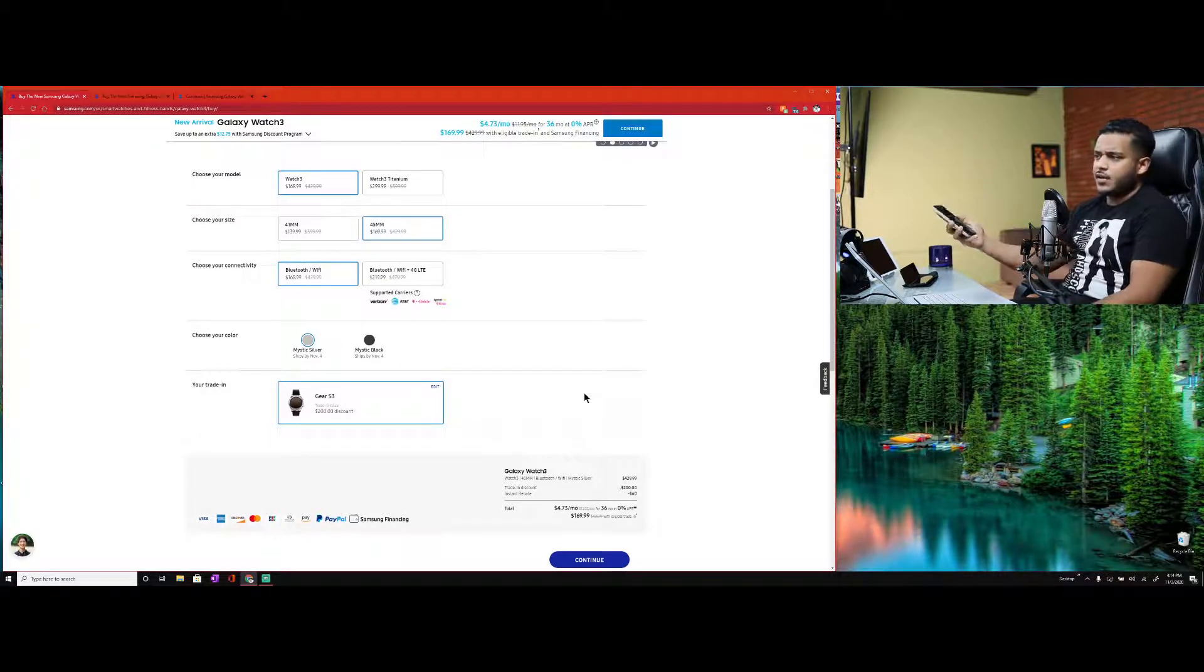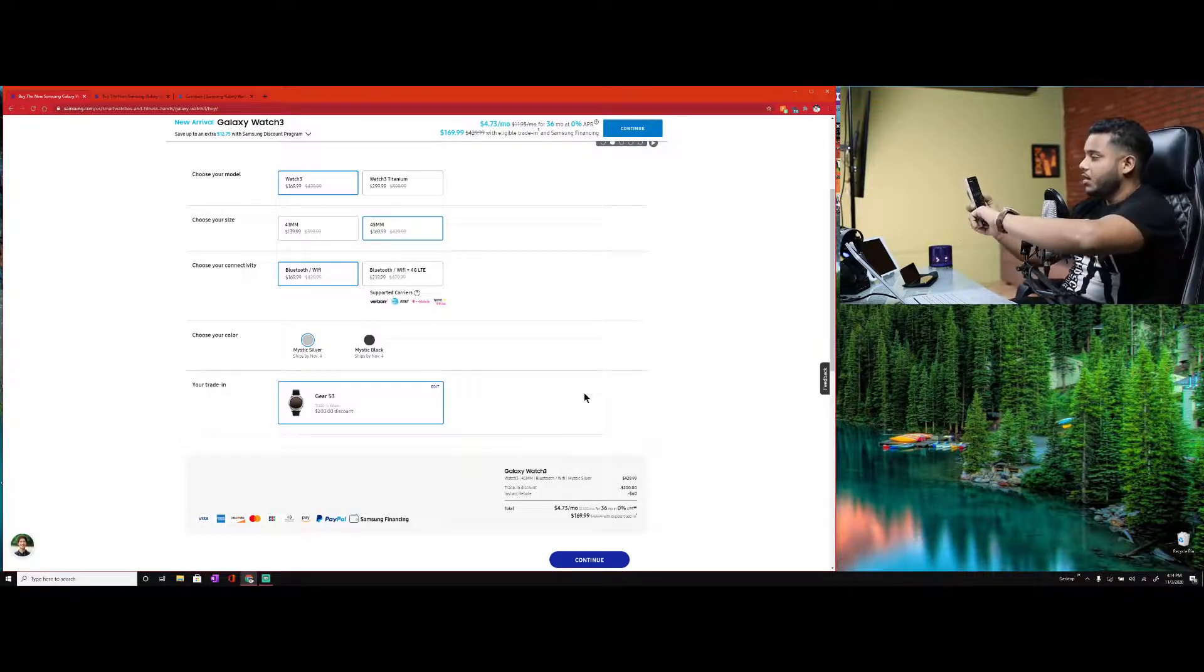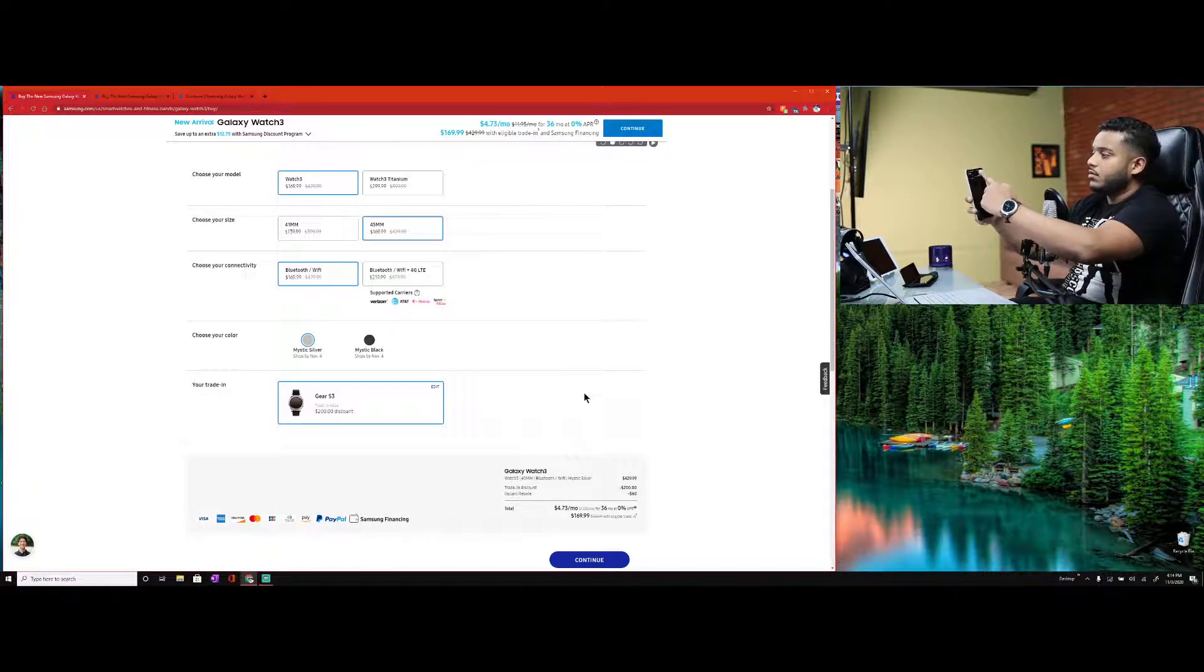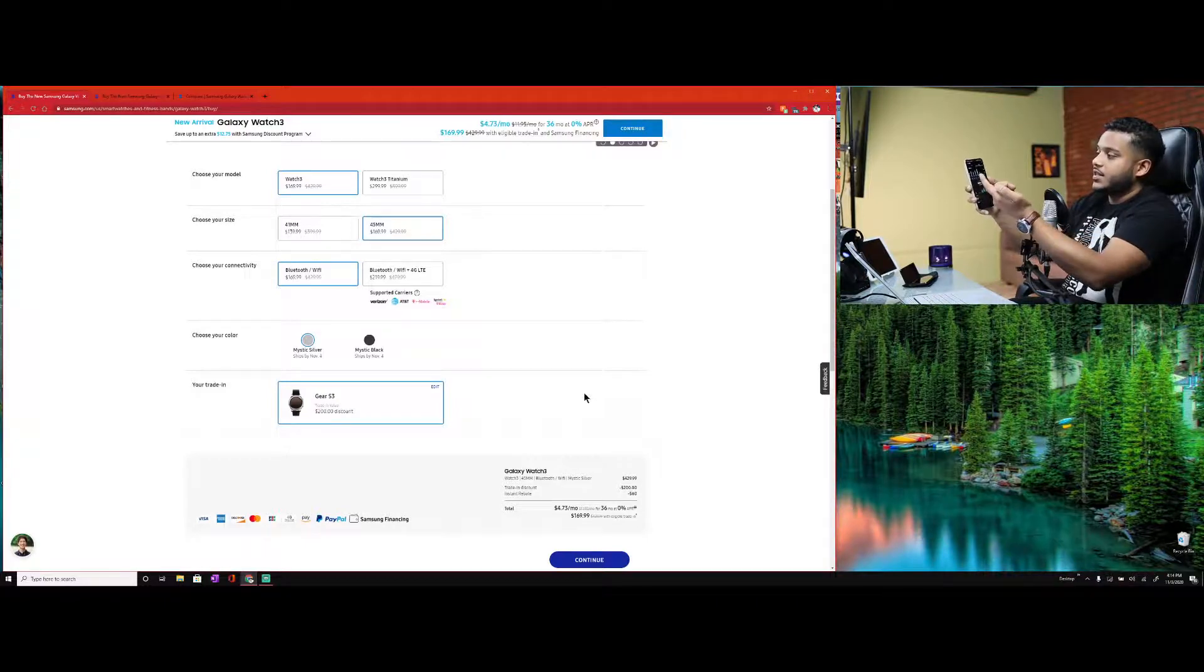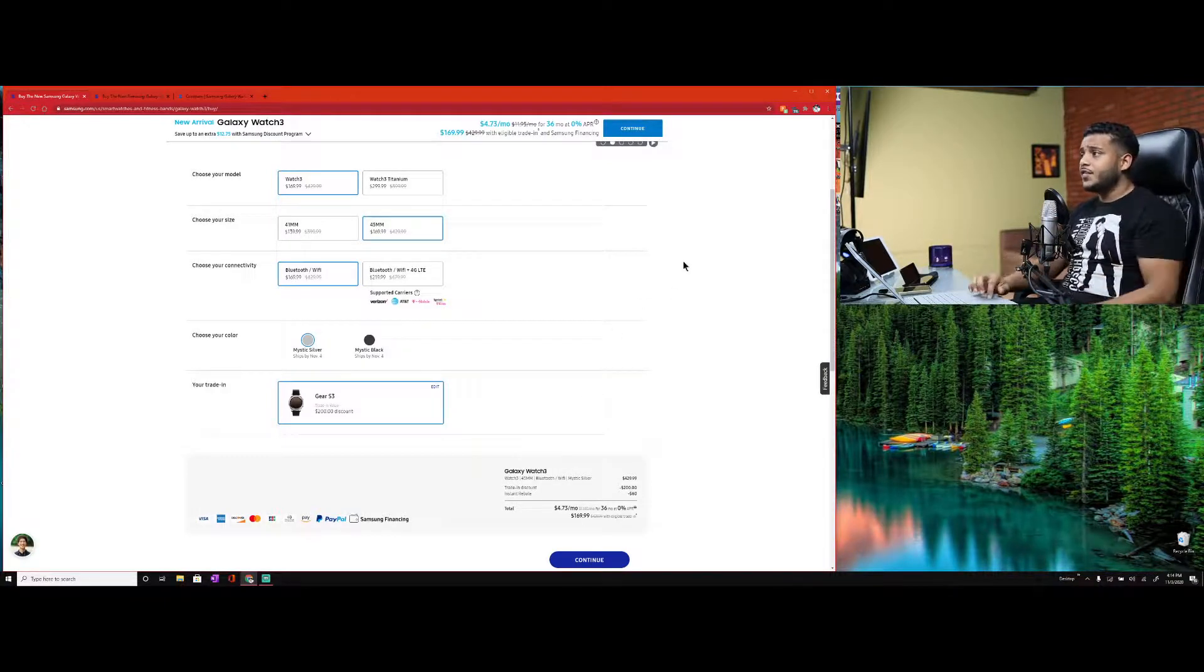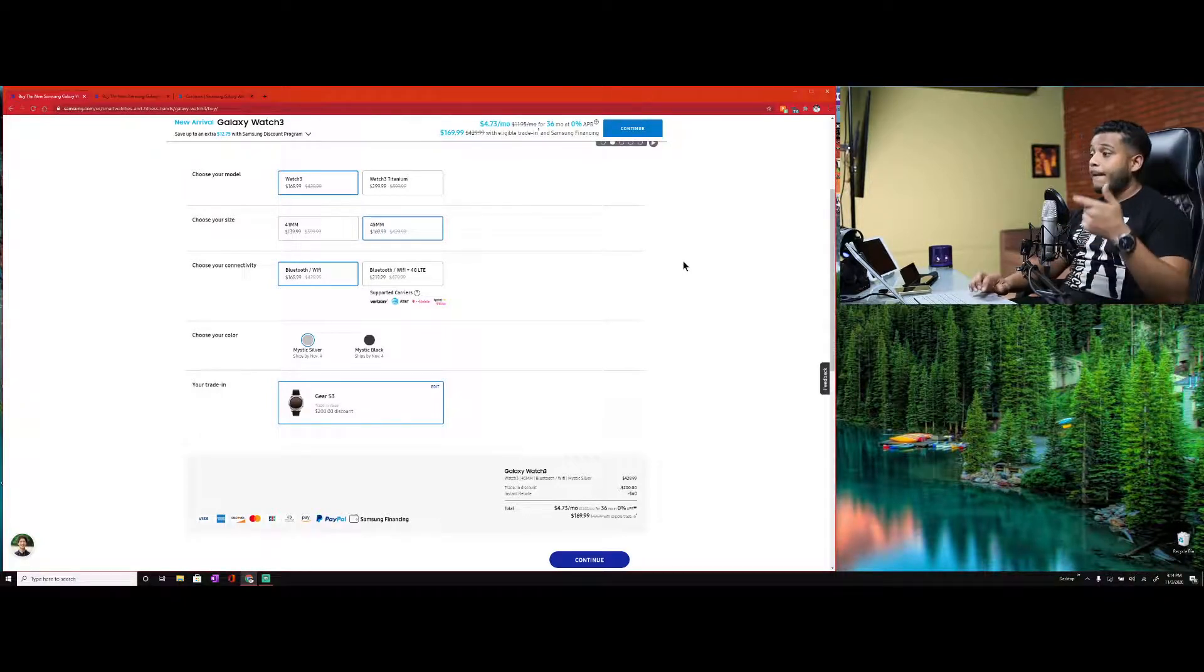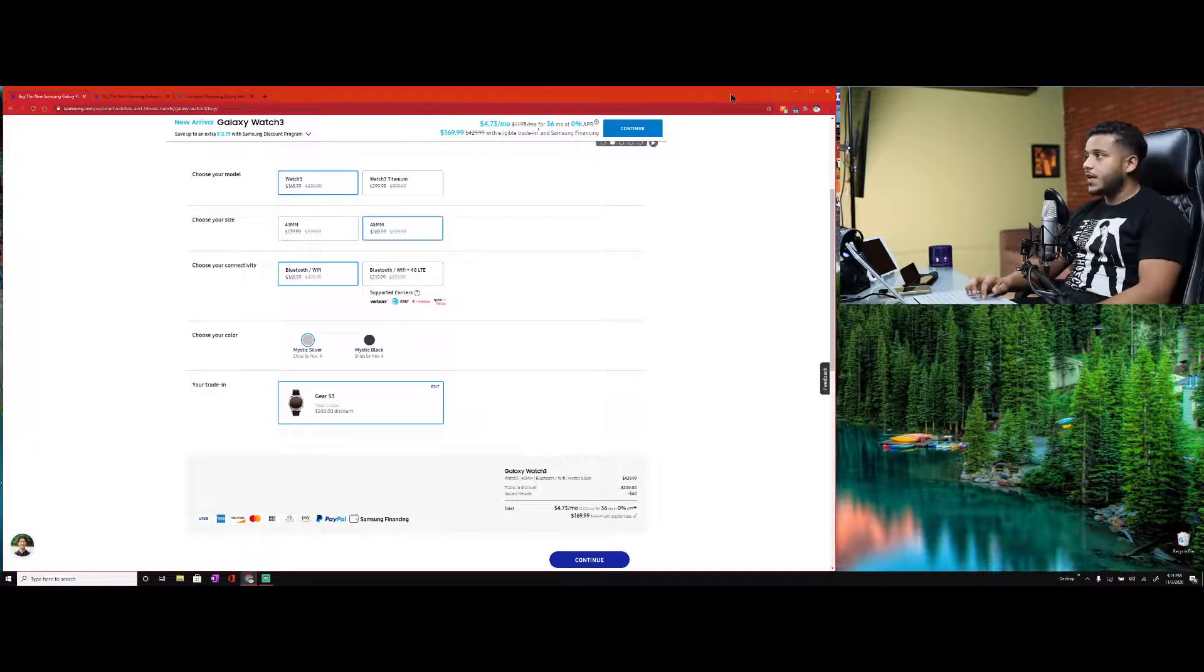For me guys, this is the combo right here: the Watch 3, 45 millimeter Bluetooth, Mystic Silver. I think it'll look nice with the Gear S3 trade-in and I'm going to place this order right now. I'm kind of tired of this watch, I wanted something new for a long time. It's been running a little slow, I need something with better battery life and all the new specs and features.